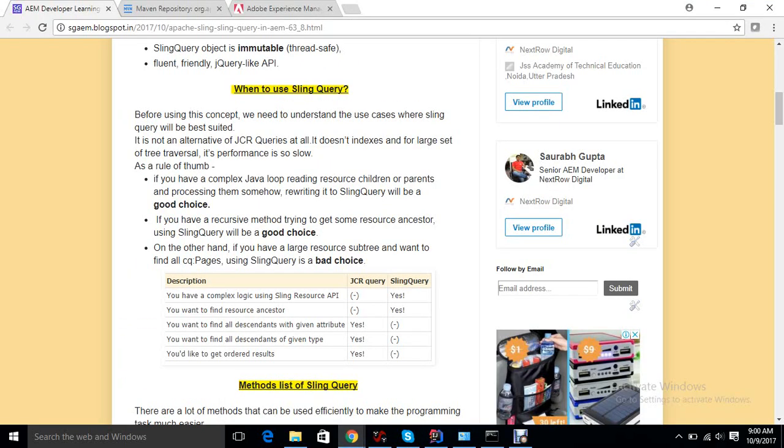We can also check what are the good and bad ways of using Sling Query. Actually, Sling Query is not an alternative to query builder, it's just another concept. We need to understand where it is good to use. Like if you want to make some operations on the parent and siblings, if there's complex logic in the Sling resource API, maybe if we want to fetch the children and we know that children will be less like 15 or 20 children. But if there is a big resource tree, no need to go for Sling Query. Always JCR queries are good to use.